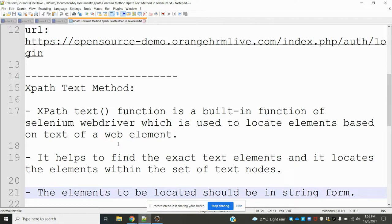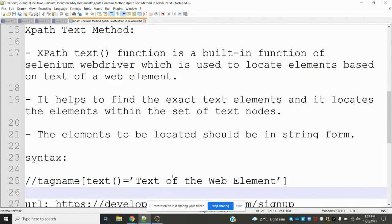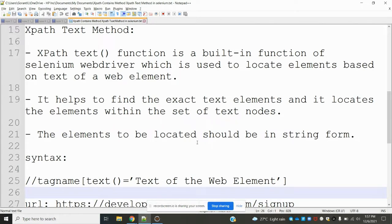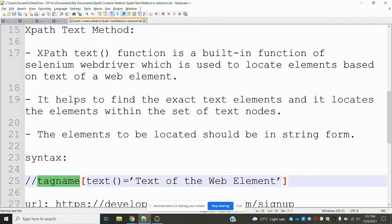It helps to find exact text elements and locates the element within a set of text nodes. This element to be located should be in string format. The syntax is: tag name text equals the text value for that particular tag.